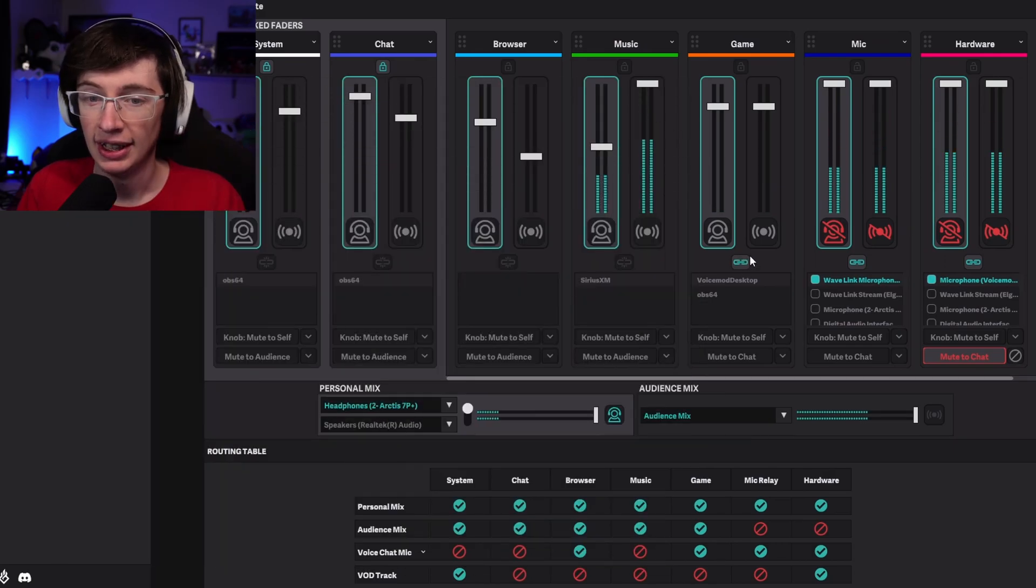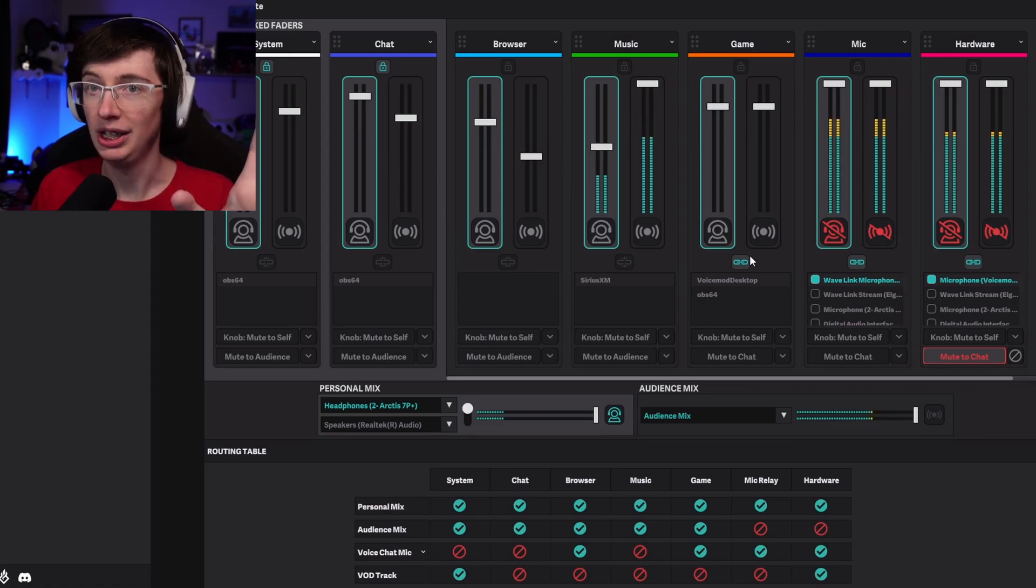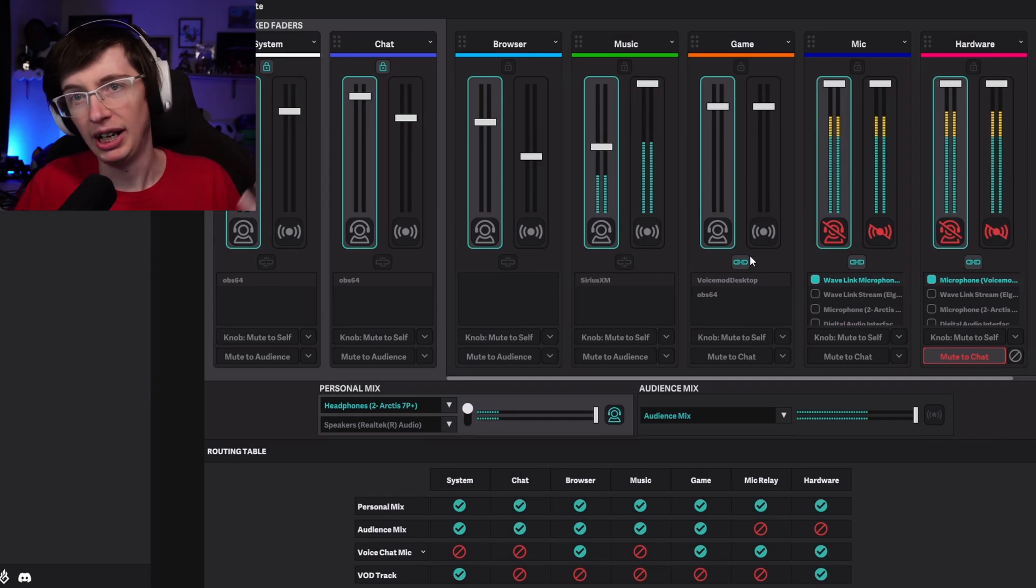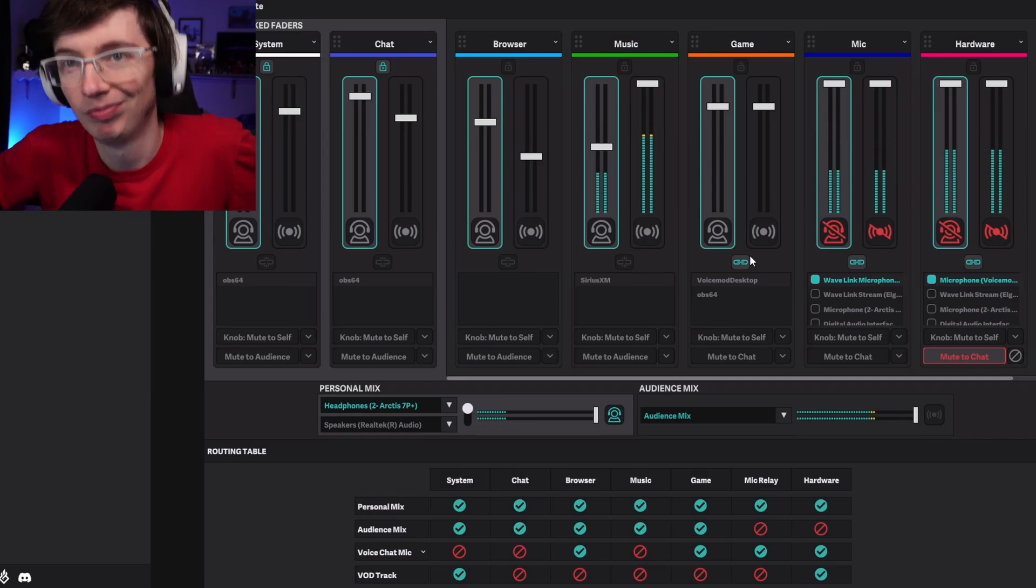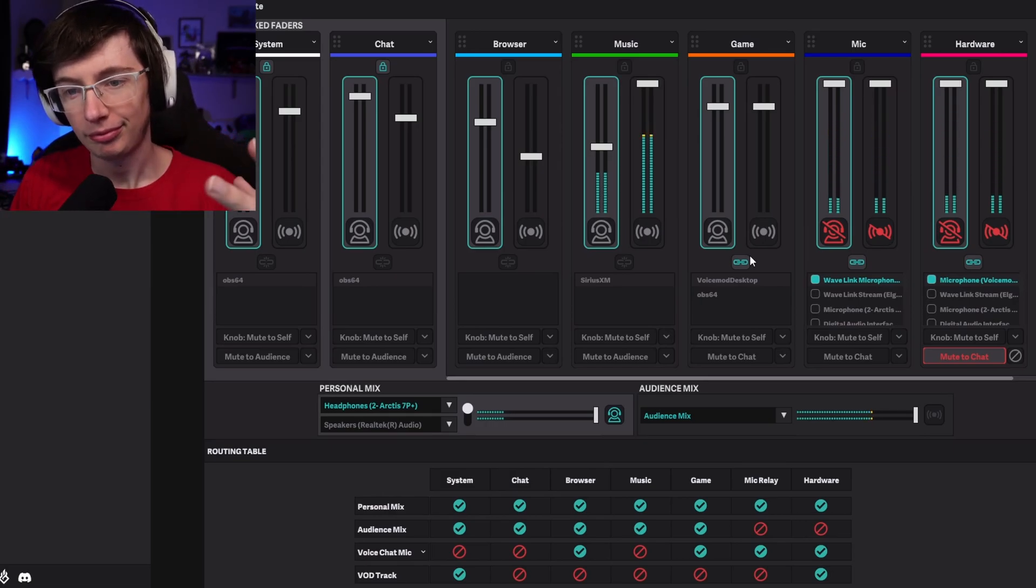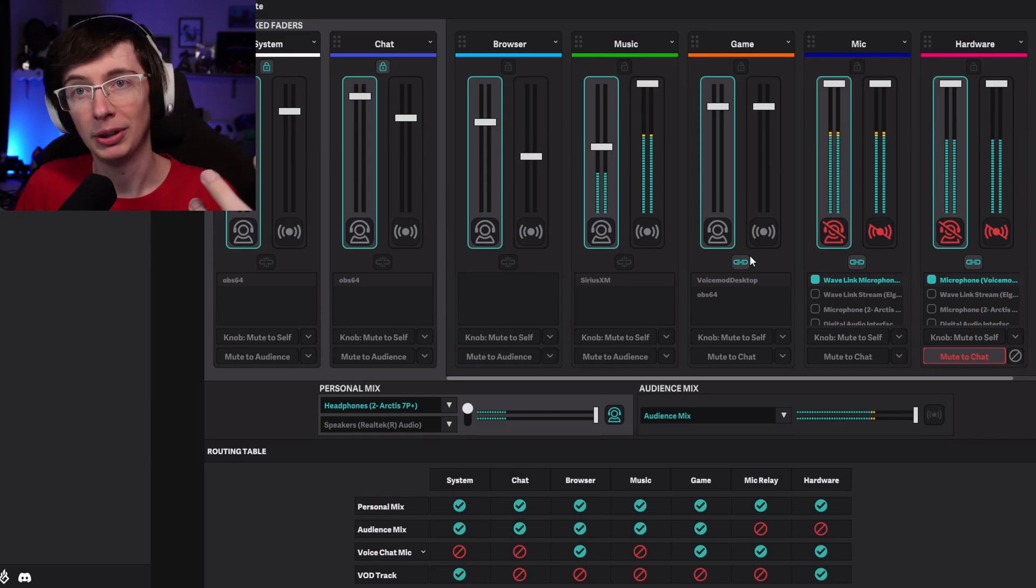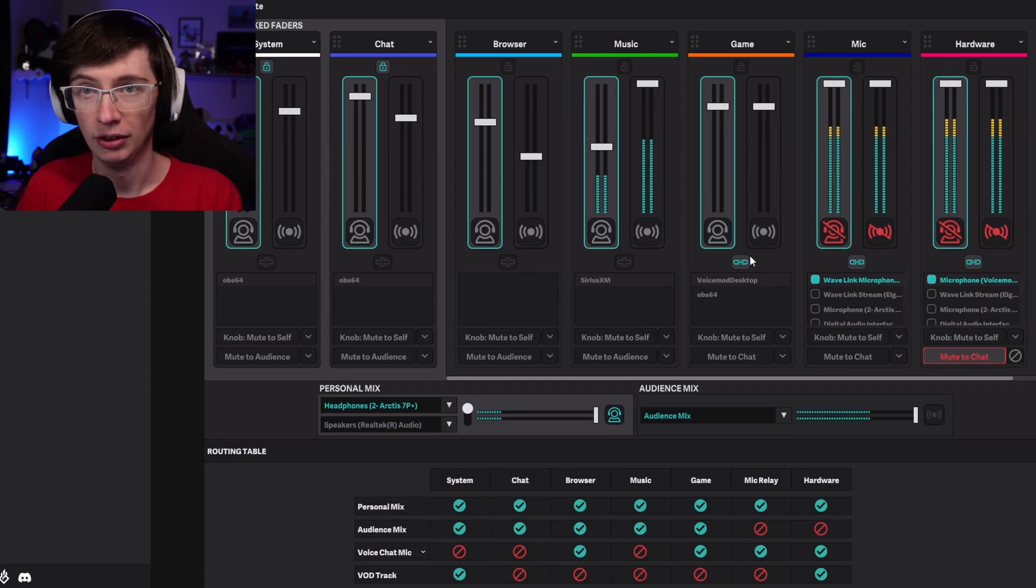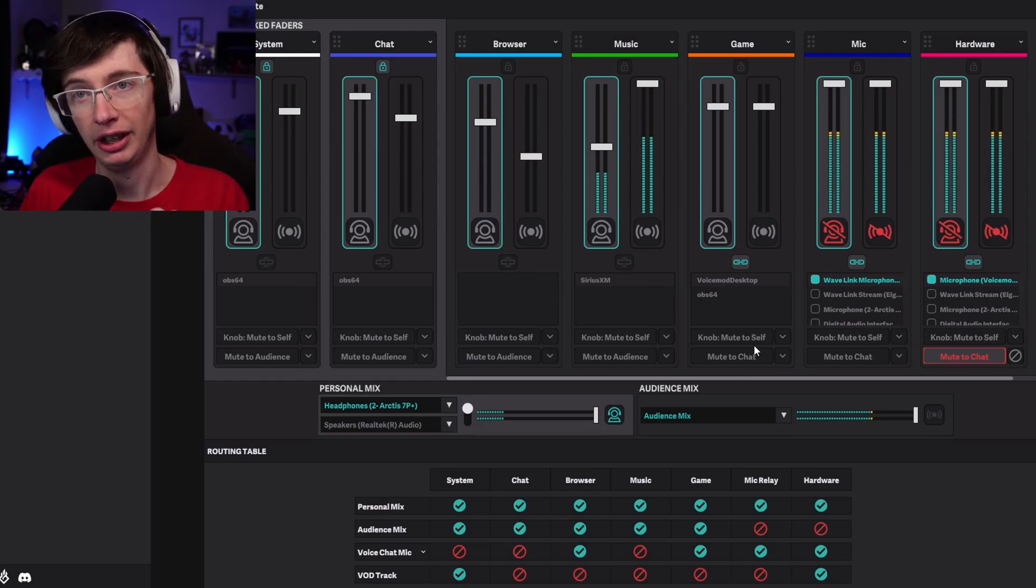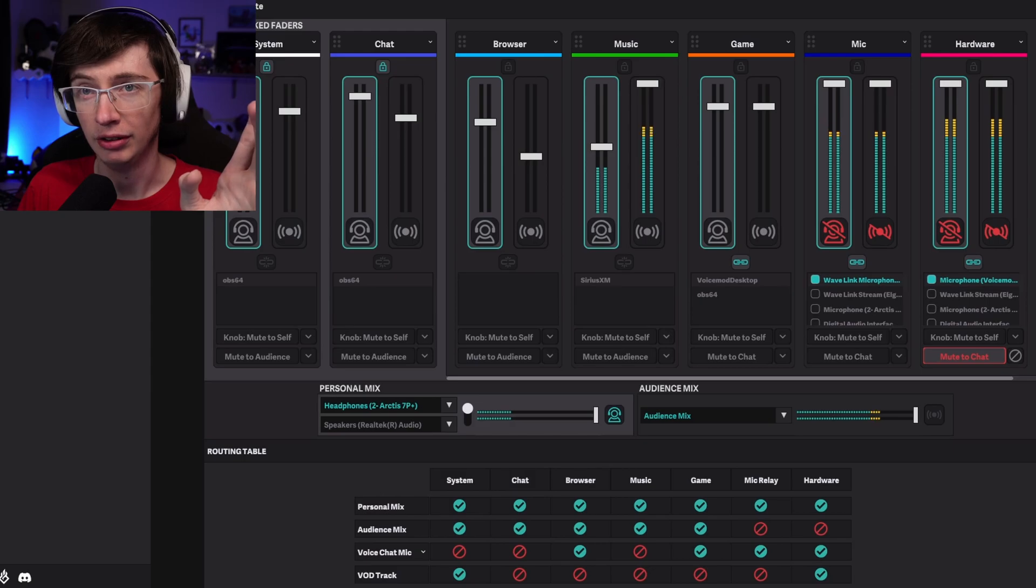My problem with that is I have that routed to my stream so they can hear it, and my chat, so my friends can hear it, and even I can hear it because sometimes I just want to hear what I'm pressing. That doesn't work for me because if 'hear myself' is on, then that means I've got to be able to either have a hotkey to mute it or be able to turn it off for myself. And as you can see, there's only two buttons here to mute with: the Mix Direct button and the knob button.